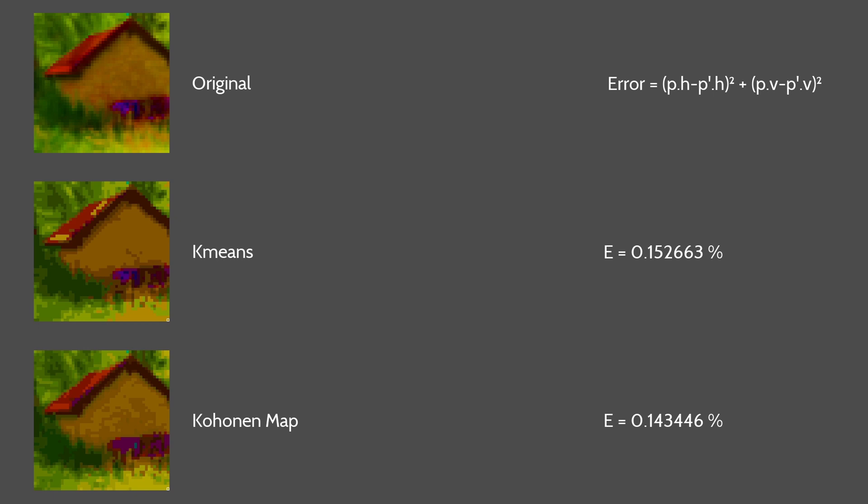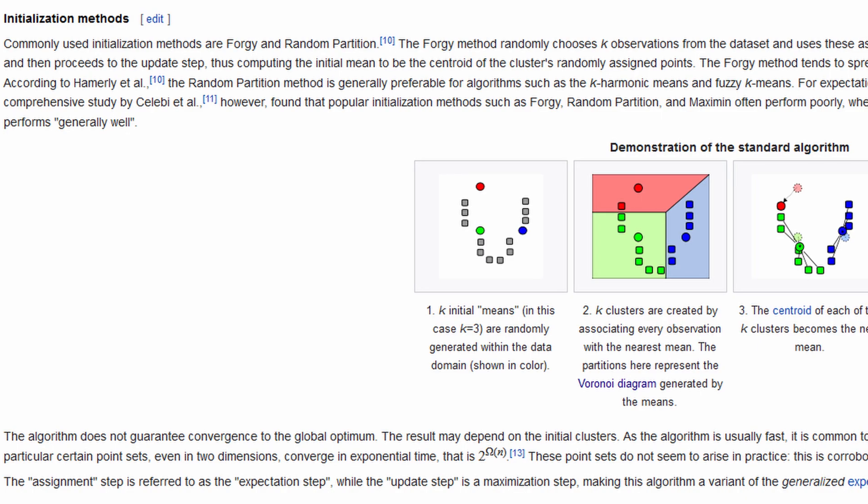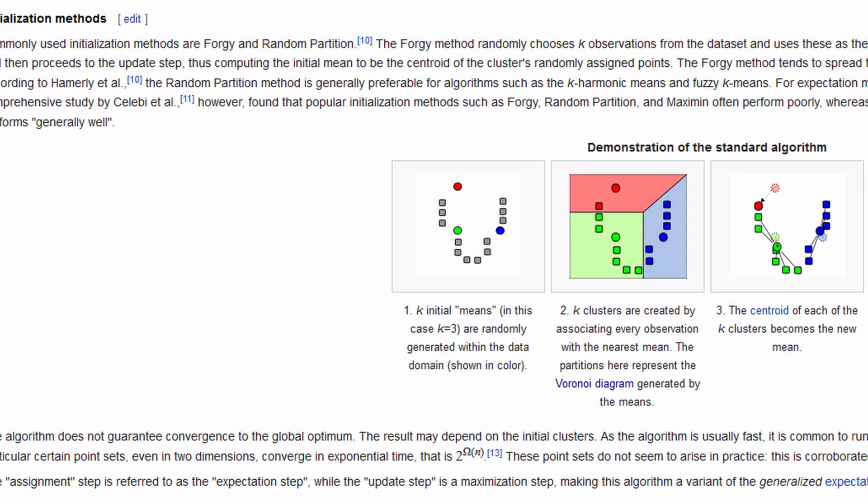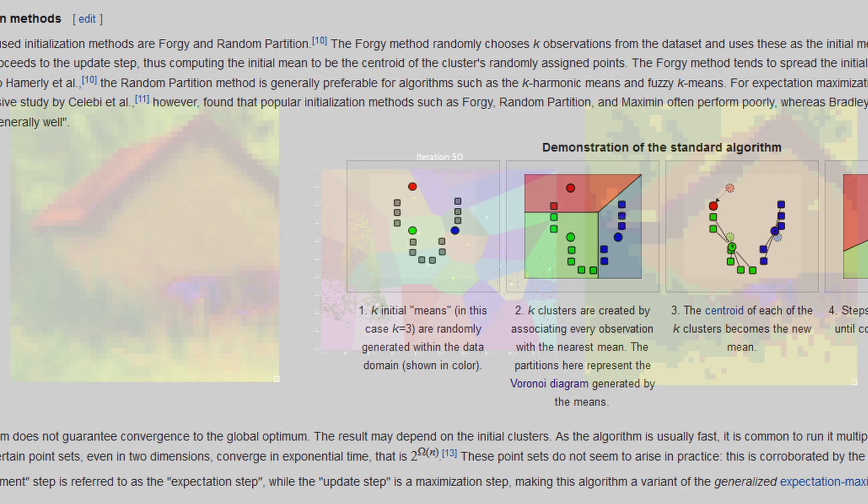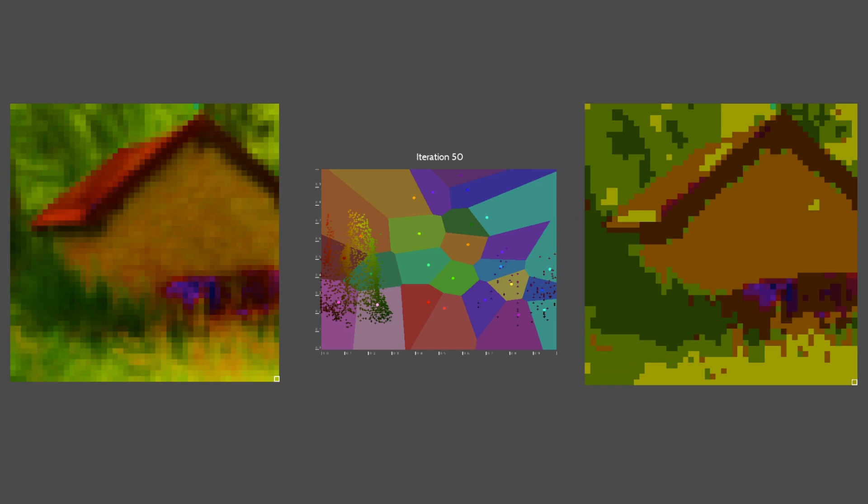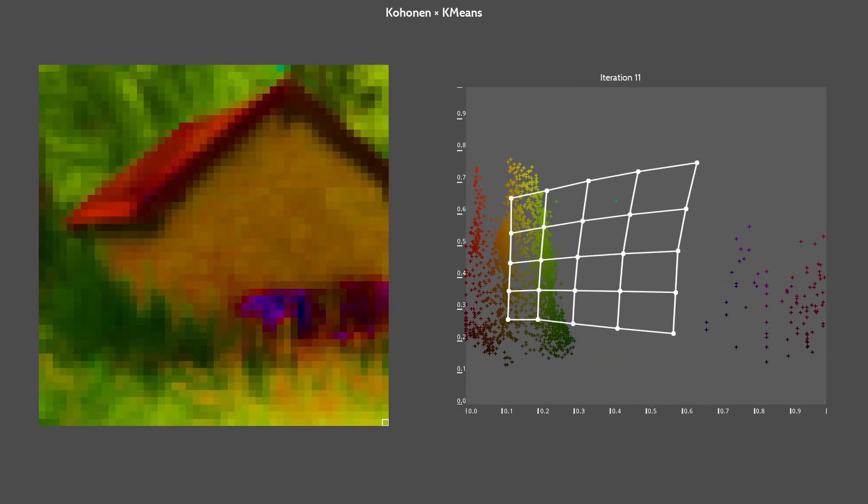Placing the points randomly often gives a really bad result. Some initialization techniques allows us to tackle this problem. But I wanted to try an original idea. Which is to initiate K-means with the result from a Kohonen map. Let's try this.